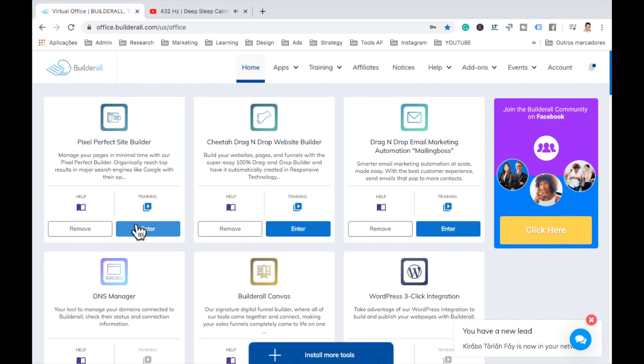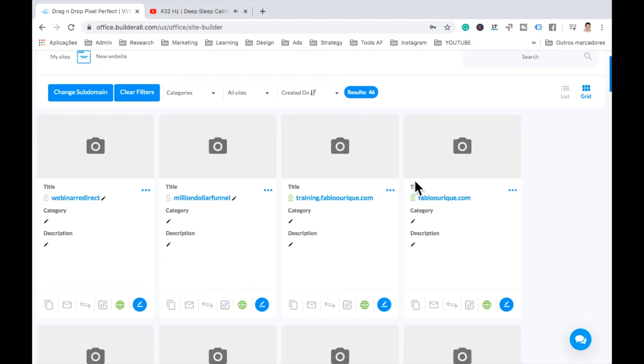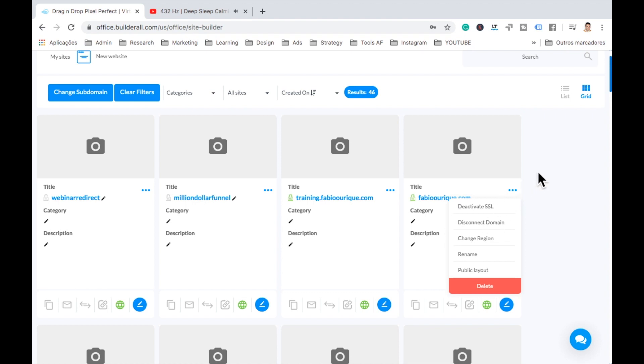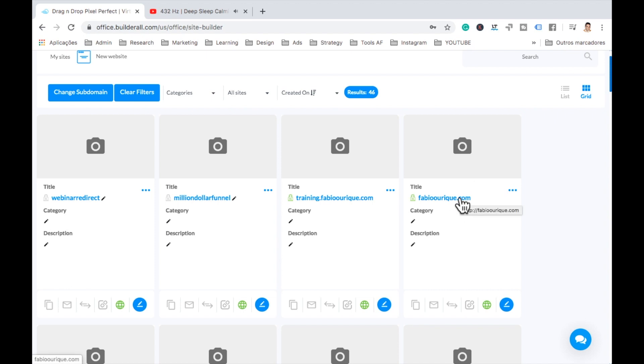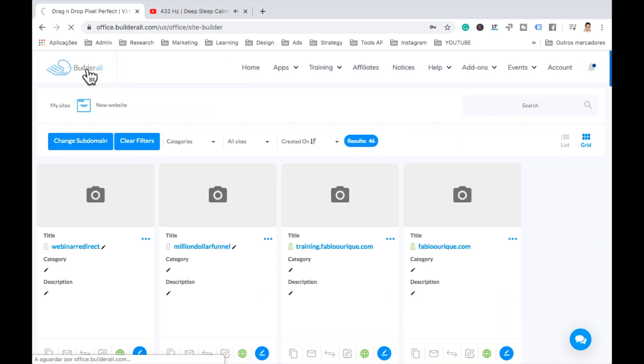Let me show you here. If we go to here to the Pixel Perfect site builder. So as you can see here, I have my FabioRig.com domain connected. So if you don't have a domain connected, you need to create a website here and connect the domain. Once it's connected here, then you're ready to go.